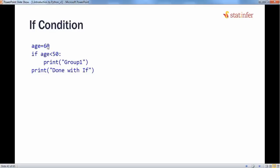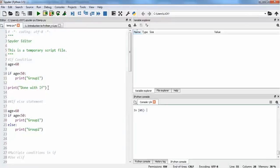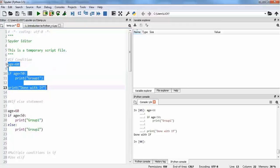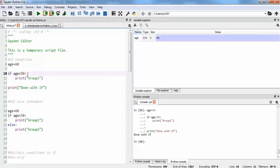In this example, we have given age equal to 60. What will happen with this if statement is: age is less than 50. We can see that this condition is not true, so this will not print group one. What it will do is just move forward to the next line of code outside the if statement, which is print 'done with if'. If we run it, we can see that it printed 'done with if' because it bypassed the print line which was part of the if statement.